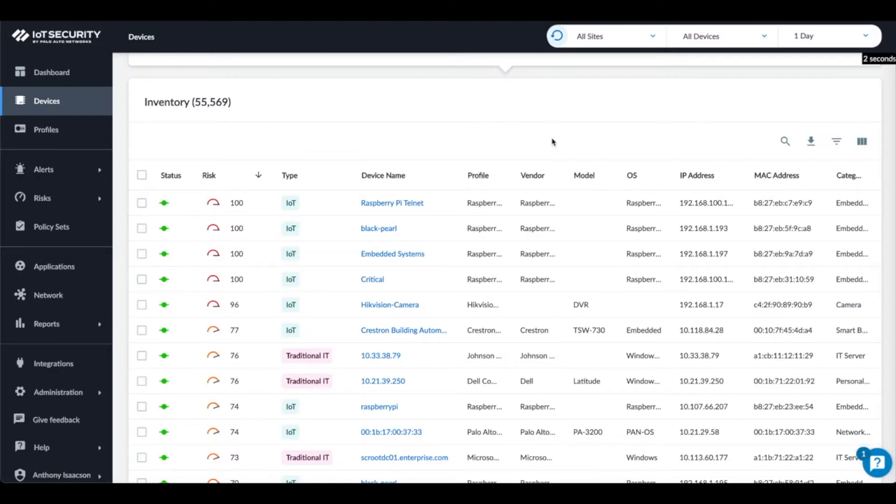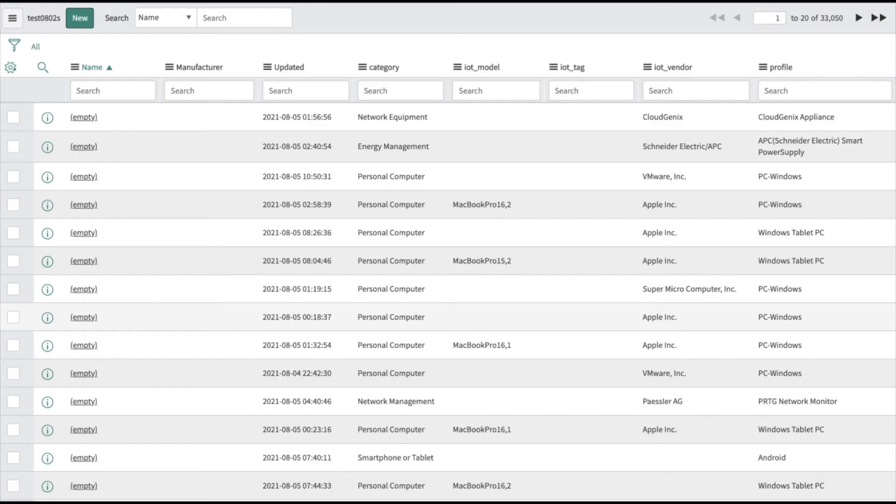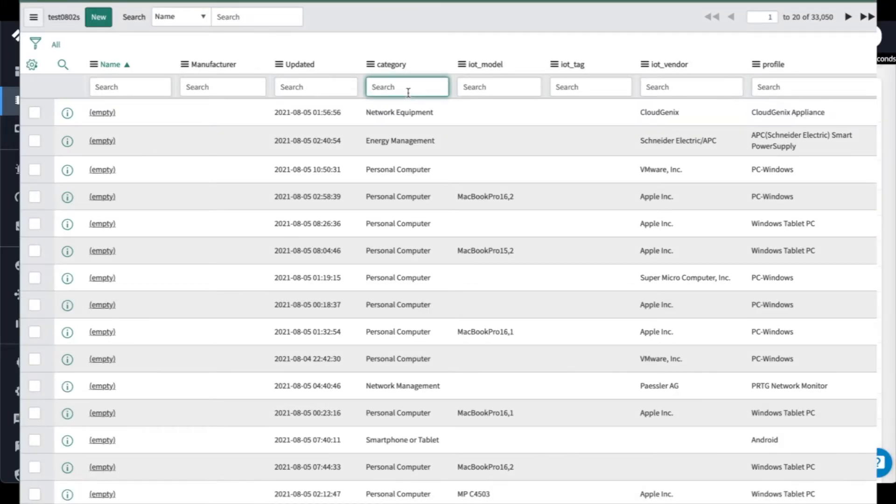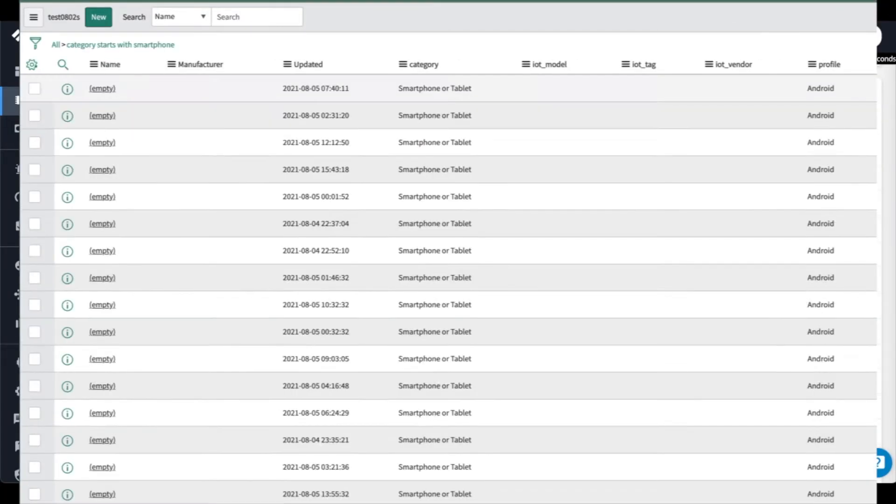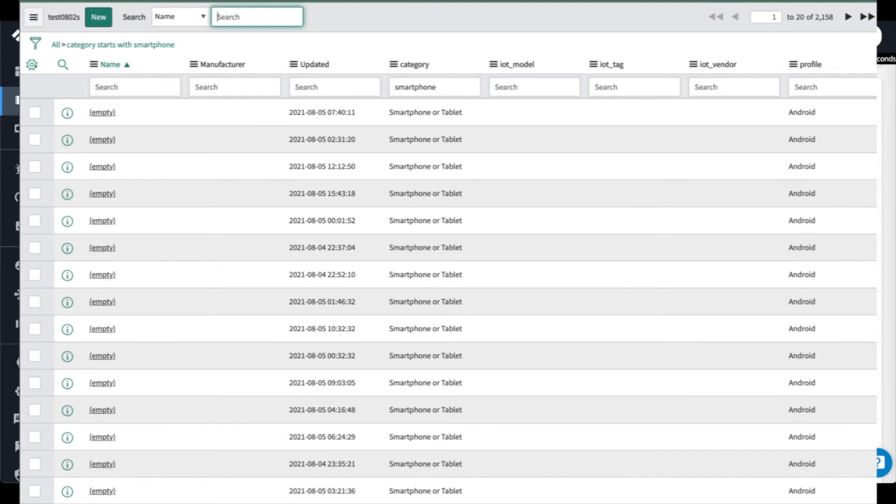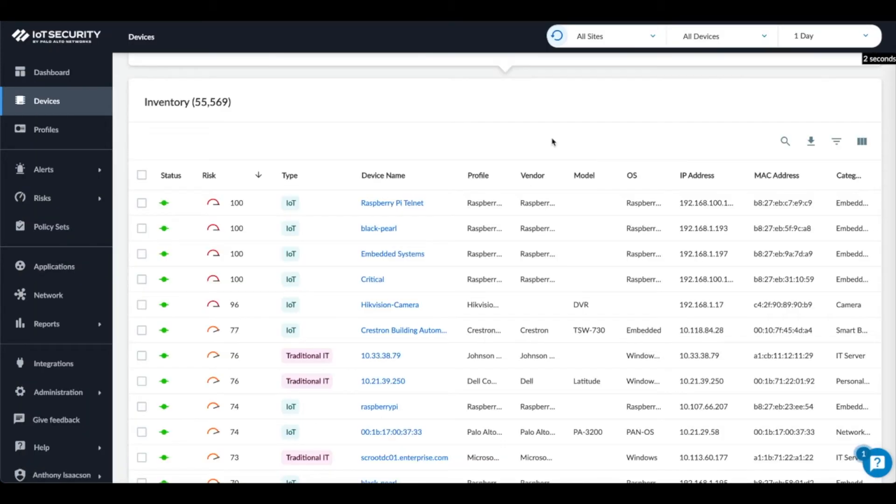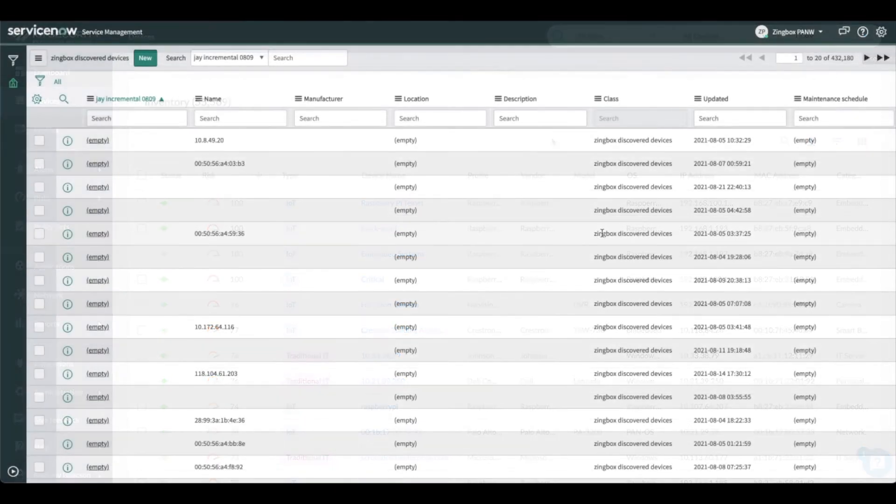As IoT Security identifies IP and MAC addresses on the network as devices, it will push the identification and risk data into the corresponding CMDB record. This allows users to search for devices within the CMDB based on cybersecurity attributes like risk score or location information. Automating asset discovery simplifies CMDB management, saving your analysts time and leading to higher quality records.